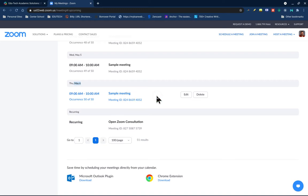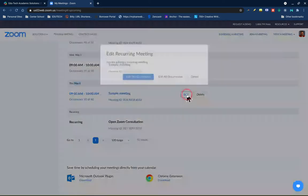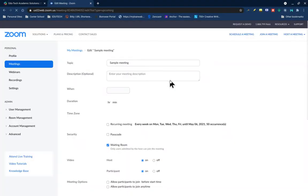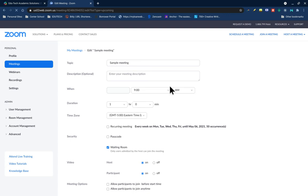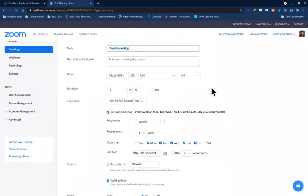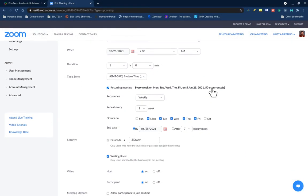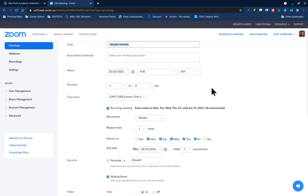Click edit and then click edit all occurrences. This will bring up your meeting screen, your creation screen.